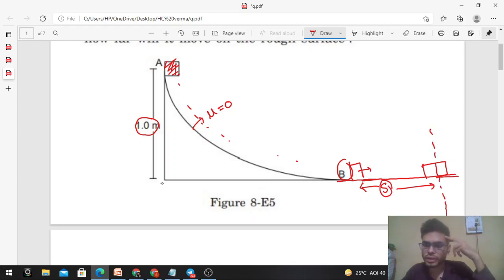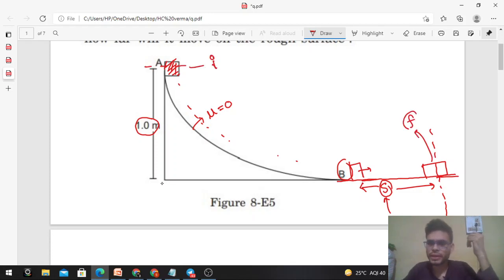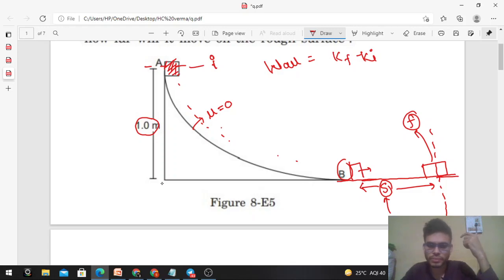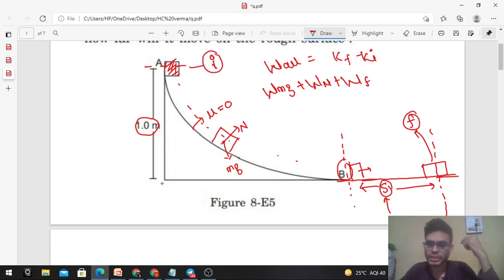So this is the final position where the block comes to rest again. You have to find the value of S — the distance traveled by this block on the rough horizontal surface. This is the initial position and this is the final position. Applying the work-energy theorem between the two positions: work done by all forces equals change in kinetic energy, which is K_final minus K_initial. Forces acting on the block are weight, normal reaction, and friction — which acts after the block crosses point B.